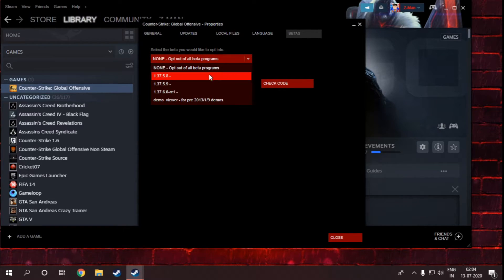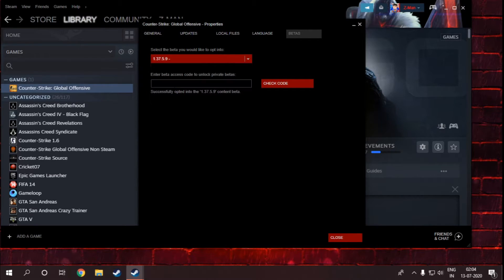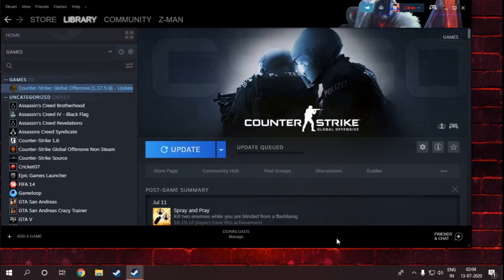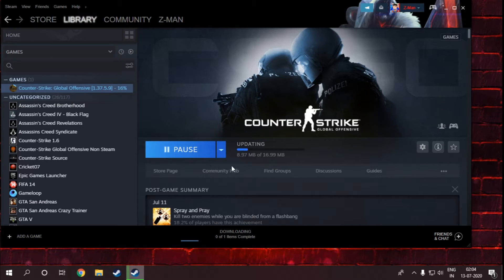And select this one: 1.37.59 dash. Just click close. This will give an update to your game and your game will be updated.